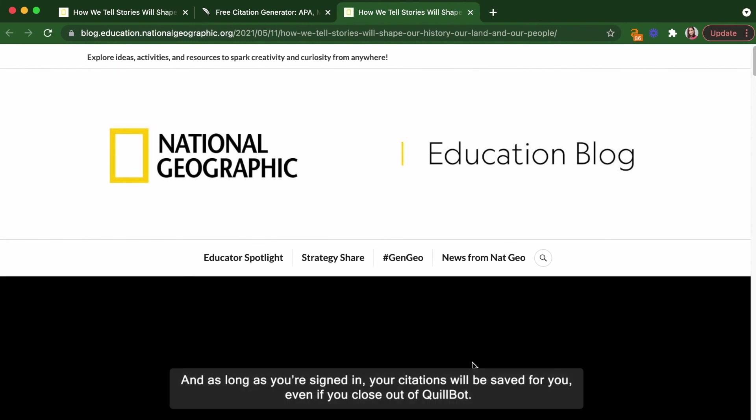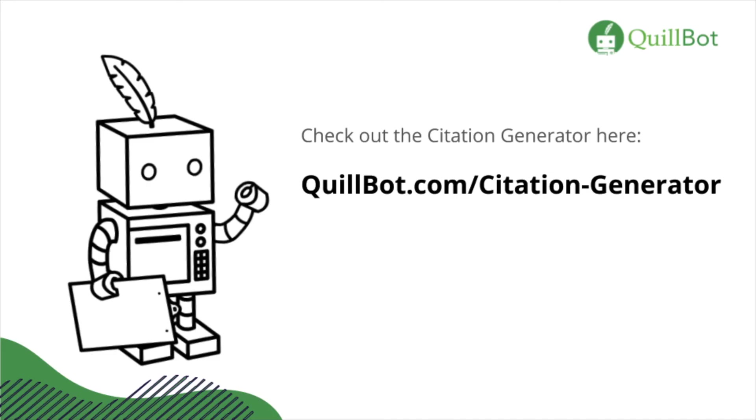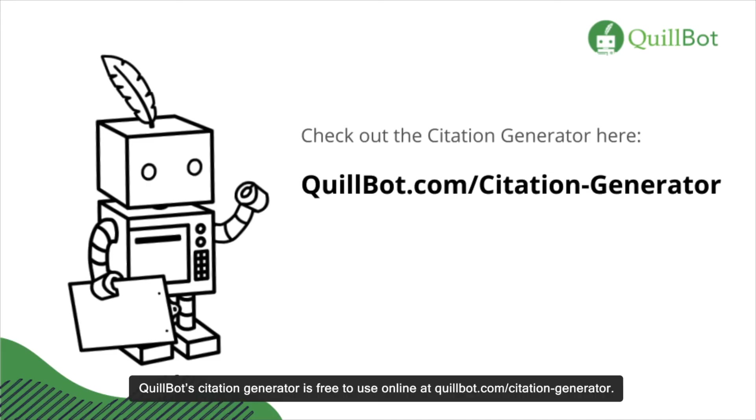And as long as you're signed in, your citations will be saved for you, even if you close out of Quillbot. Quillbot Citation Generator is free to use online at quillbot.com backslash citation dash generator.